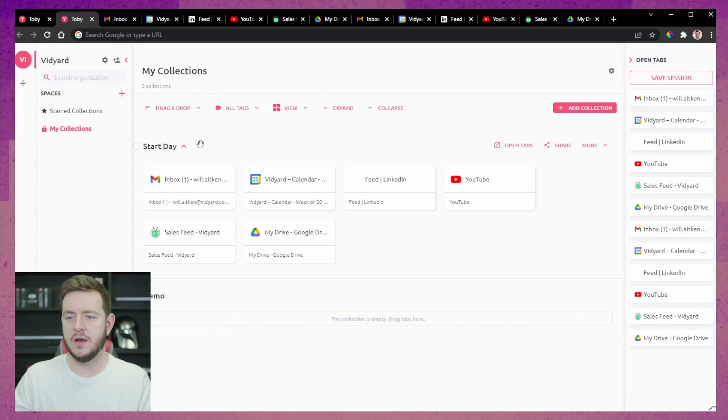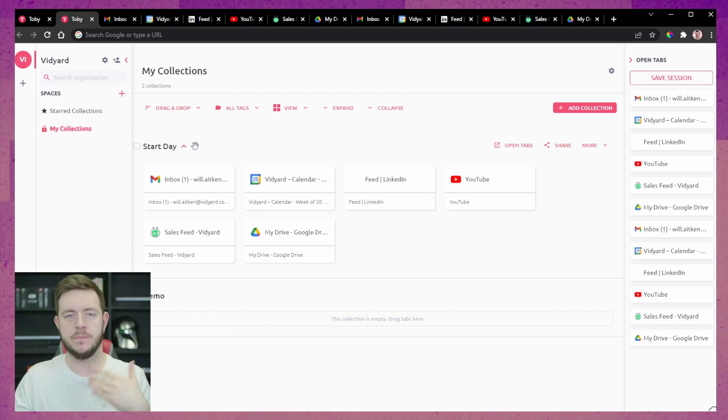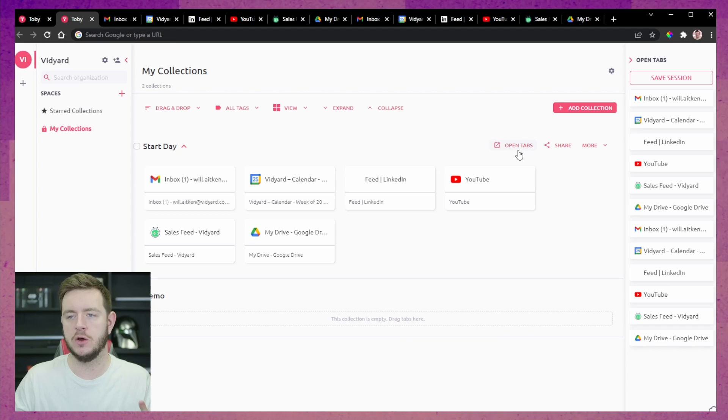Straight away, there are a couple of things I'm thinking we could use this for. Number one, when I log into Google Chrome at the start of every day, I start with the same set of tabs — I want to check my email, open LinkedIn, open my calendar. So I could simultaneously open all of those if I create the collection. I can just call this 'start day,' open up Chrome at the beginning of my day, press open tabs, and have everything ready.